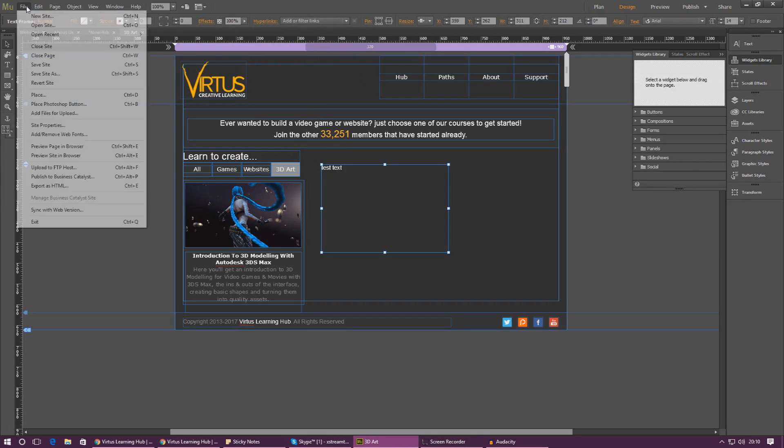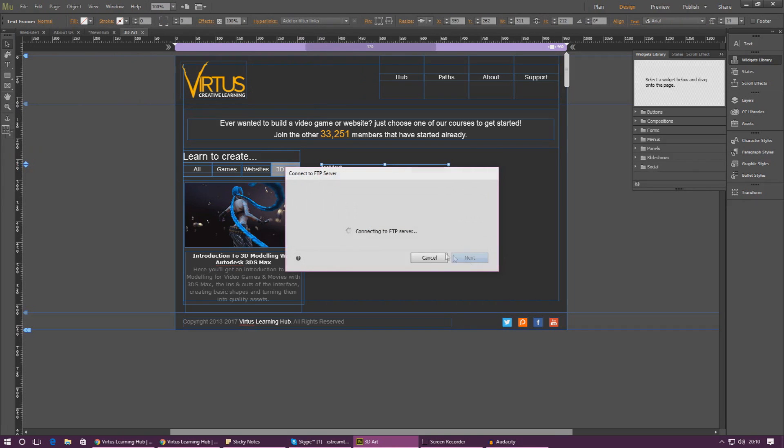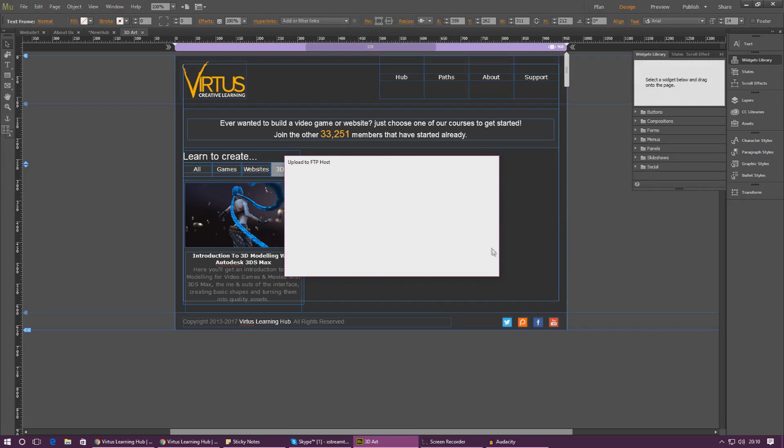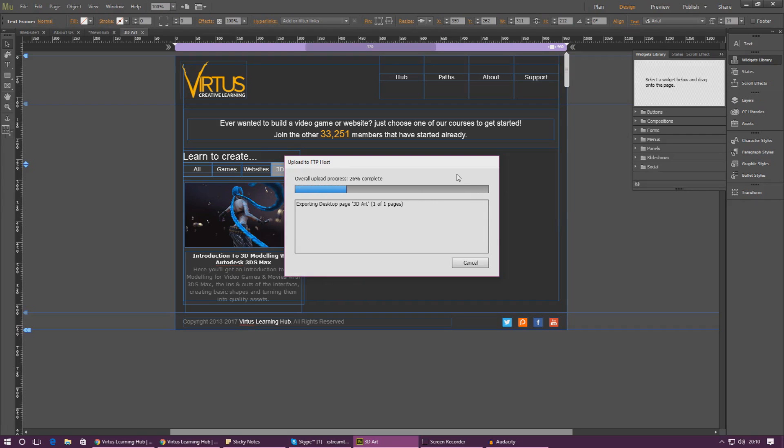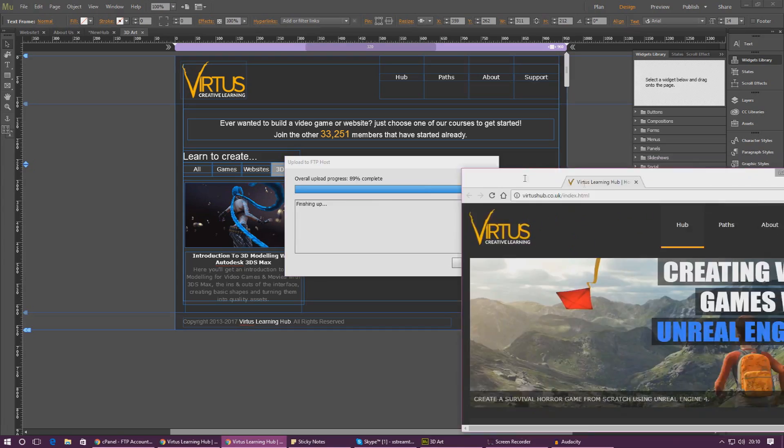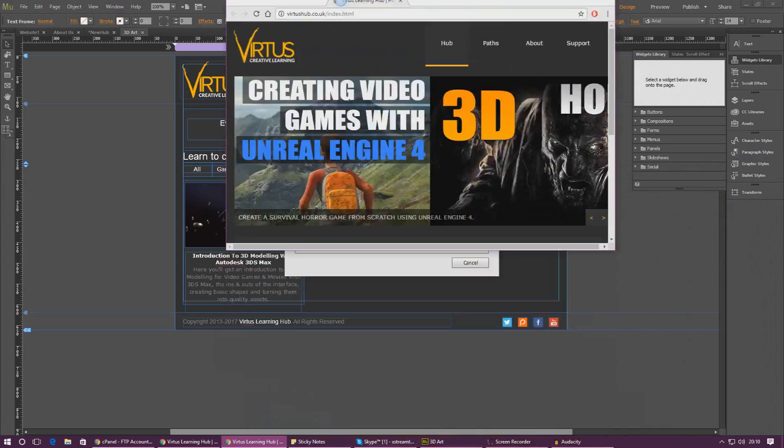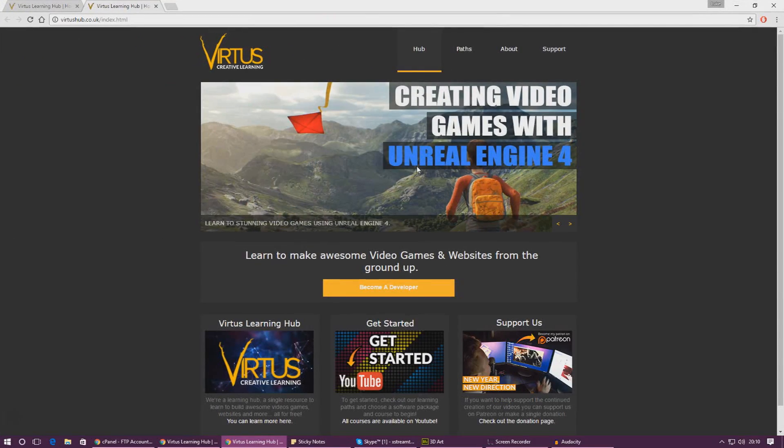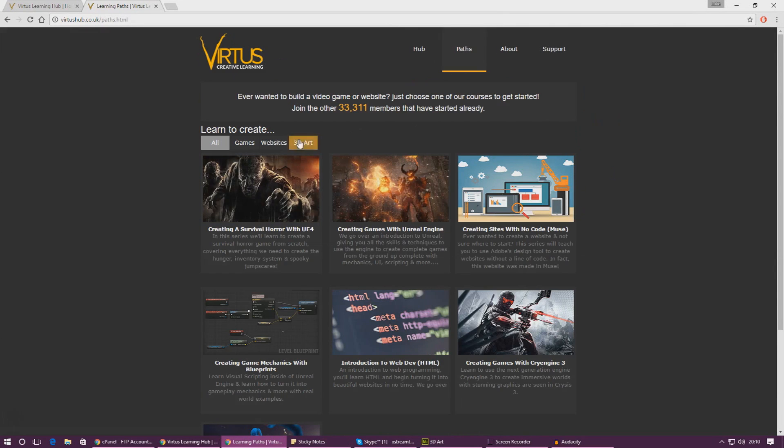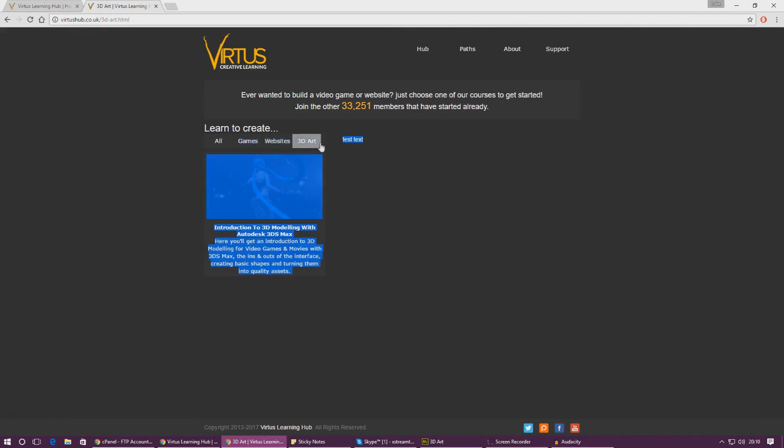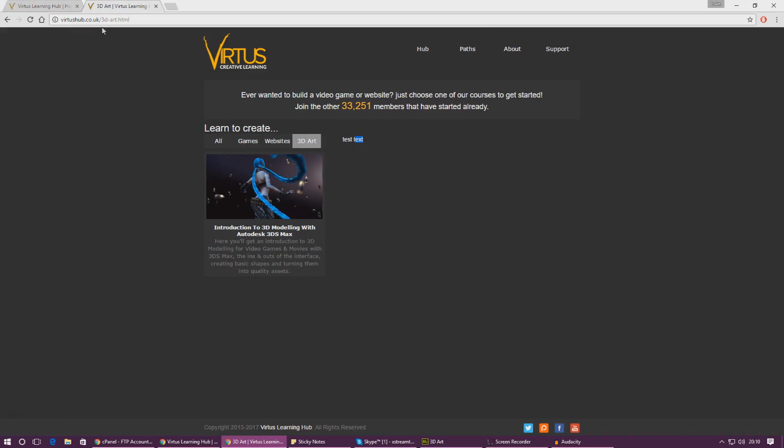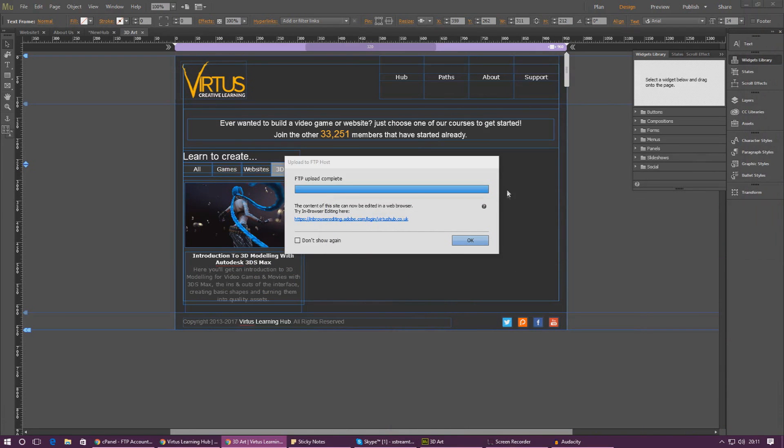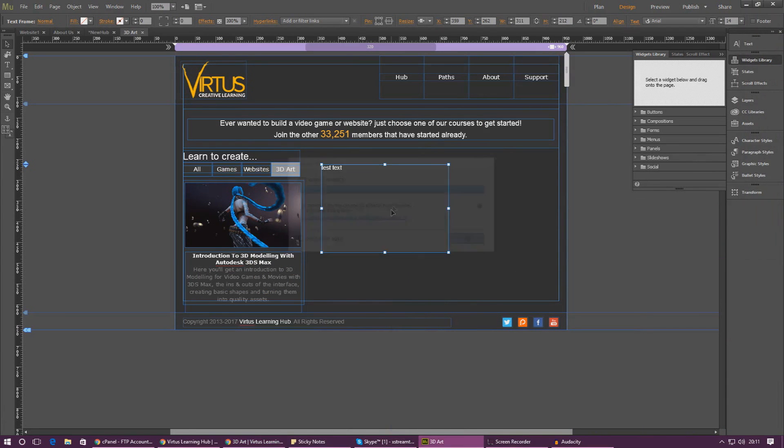And once again we are going to upload to FTP host. We're going to keep all of the same details, press OK, let it upload, and then if we go to the 3D page on my website - it's not going to happen for you because I probably would have deleted it by the time you get there - if I open this up now and if we go to Paths and if we go to 3D art, you can see we've now got my test text and this is on the live version of the website.